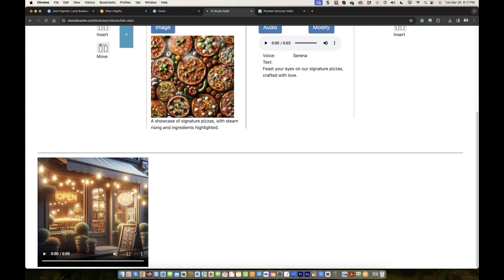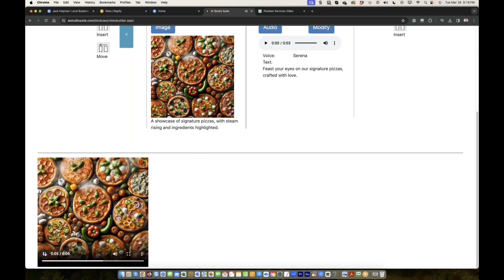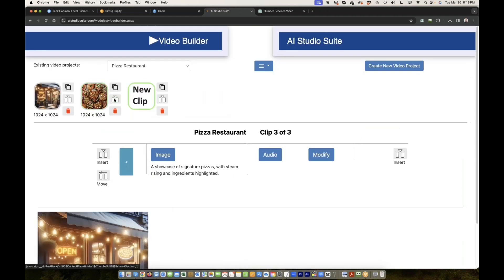Now let's build a video from two clips so we kind of get the idea how it will turn out. So now I click on build a video. It takes a couple of seconds to create the video. Welcome to Pizza Luigi, where flavors meet tradition. Feast your eyes on our signature pizzas, crafted with love. What do you guys think? We just started in a minute.